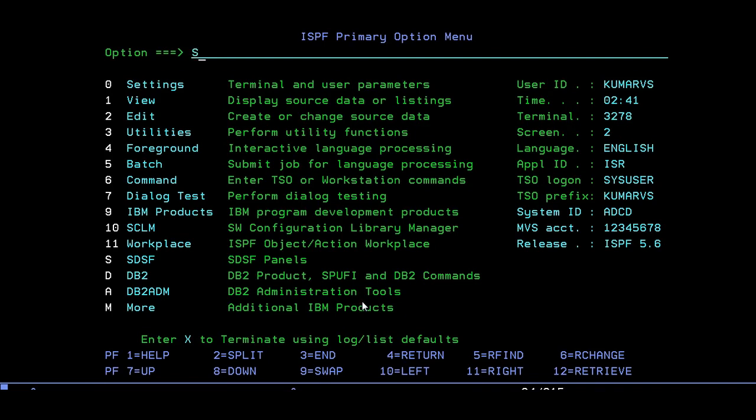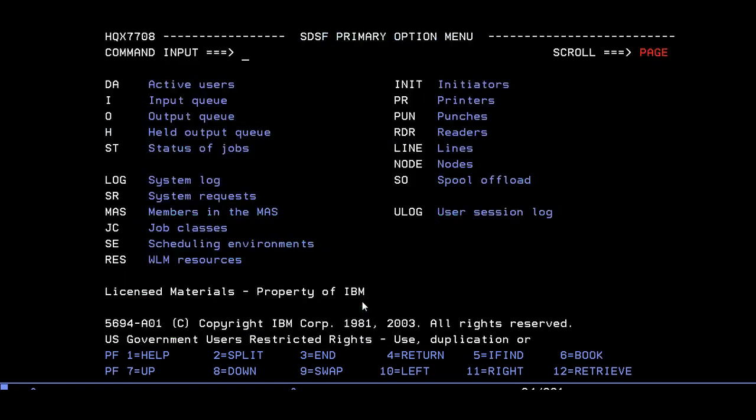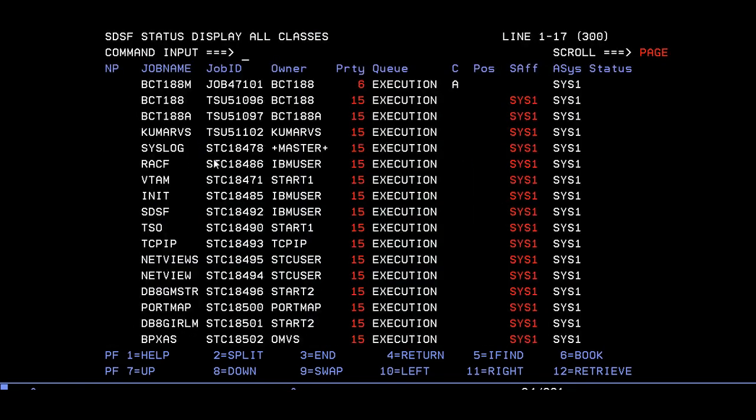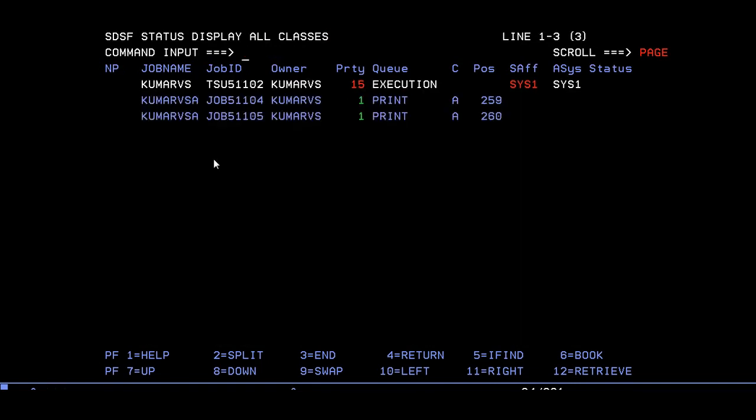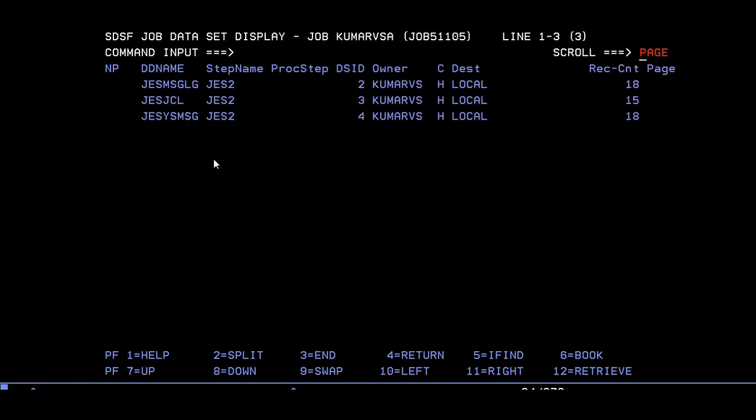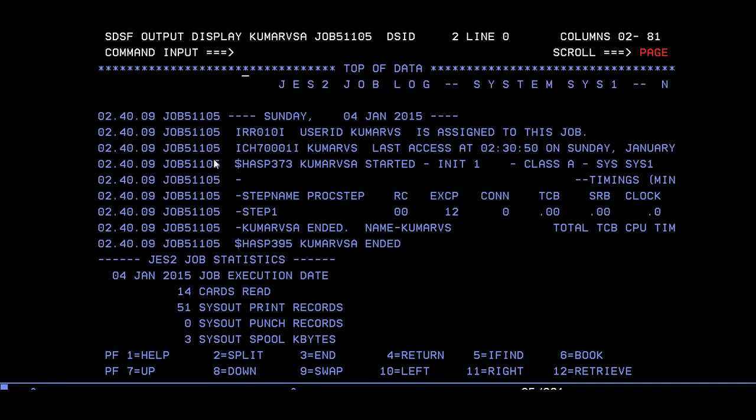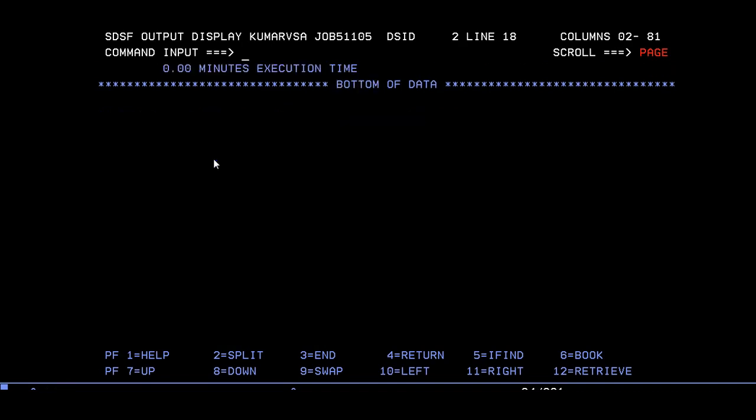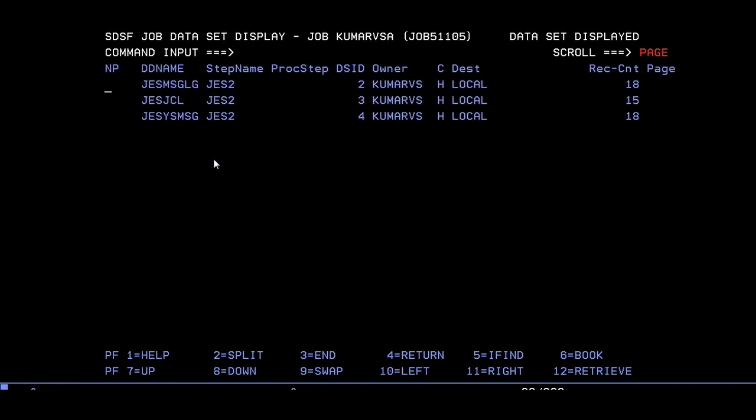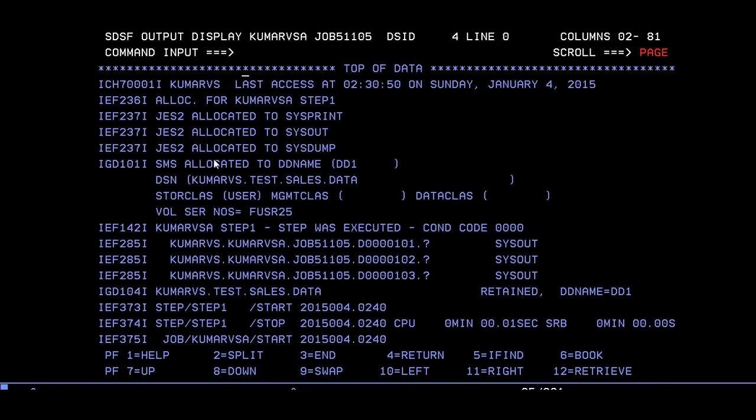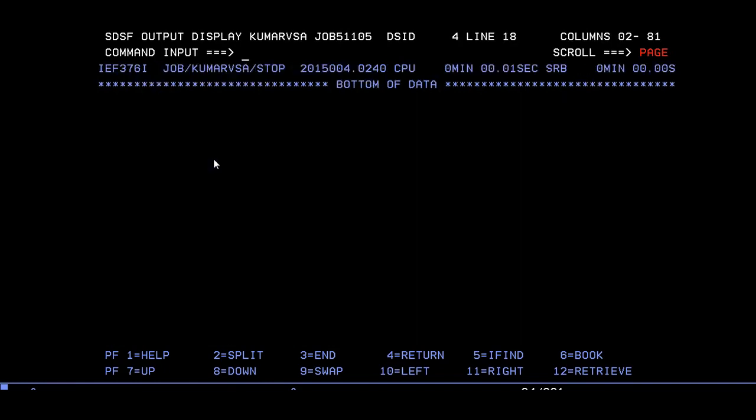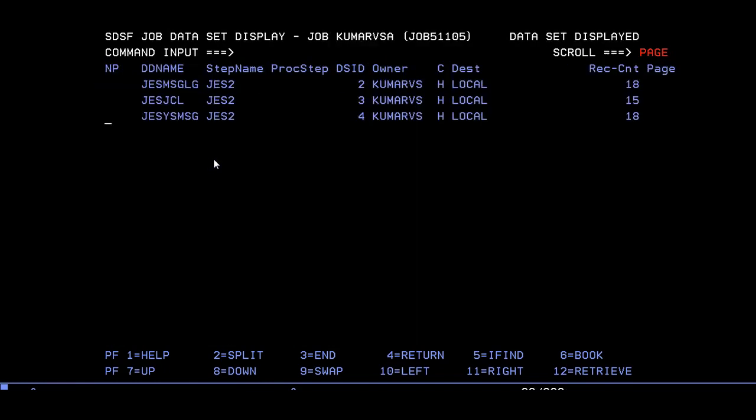If you want to see the spool and see how the dataset is created, go to SDSF. ST stands for status of job. My job was KUMAR. Now you can see the message. Step 1 has been ended with return code 00. It means that job has successfully executed and you can see the different messages JES allocated and everything.